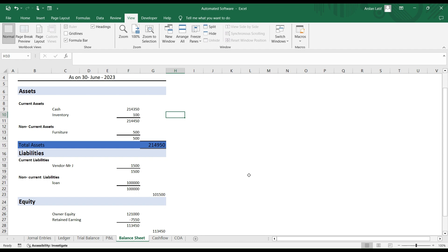In this video we are going to amend our financial statement. If you watched our last video, you can see that we created a simple financial statement. Now we are going to create a more categorized financial statement with current assets, non-current assets, current liabilities, and non-current liabilities — because we need all that categorization for our cash flow statement.